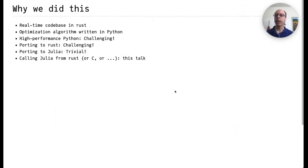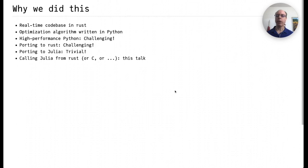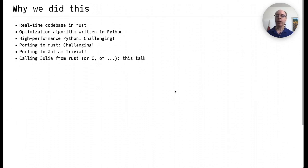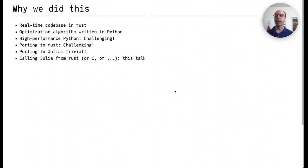So why did we do this? At my company, we have a real-time code base written in Rust and an optimization algorithm written in Python that we wanted to include in this real-time code base. Writing high-performance Python is challenging, and porting that same code to Rust also turned out to be challenging. However, porting it to Julia was trivial, and so instead of spending time porting the Python to Rust, we spent time figuring out a simple and easy way to call Julia from Rust, and that's what I'll be talking about today.